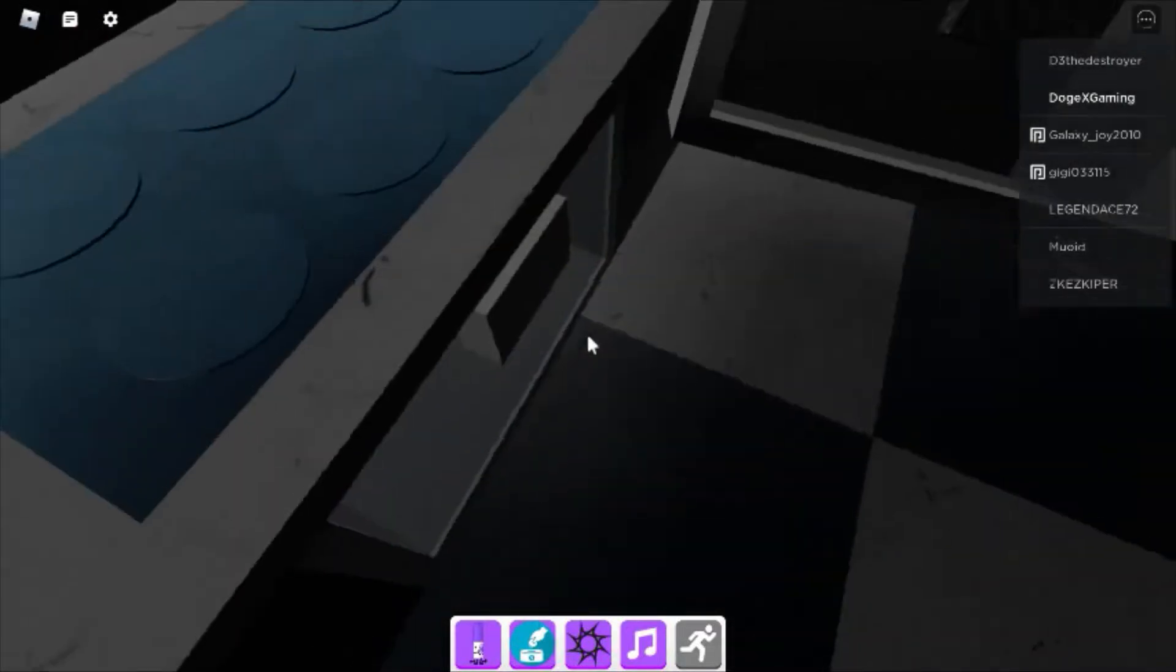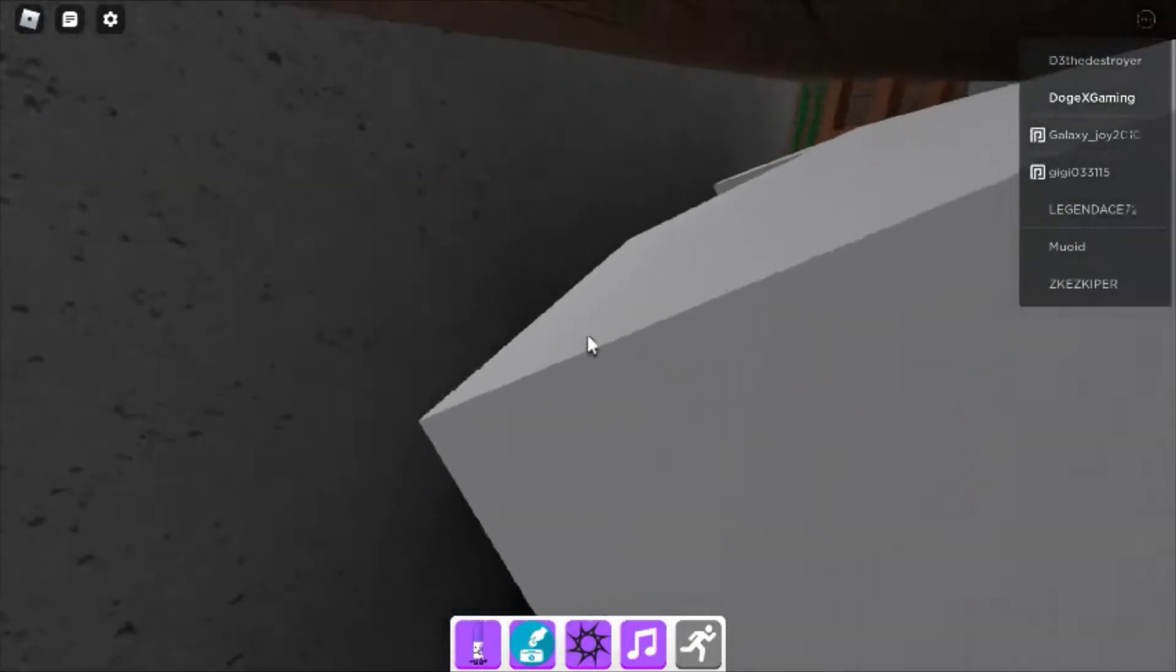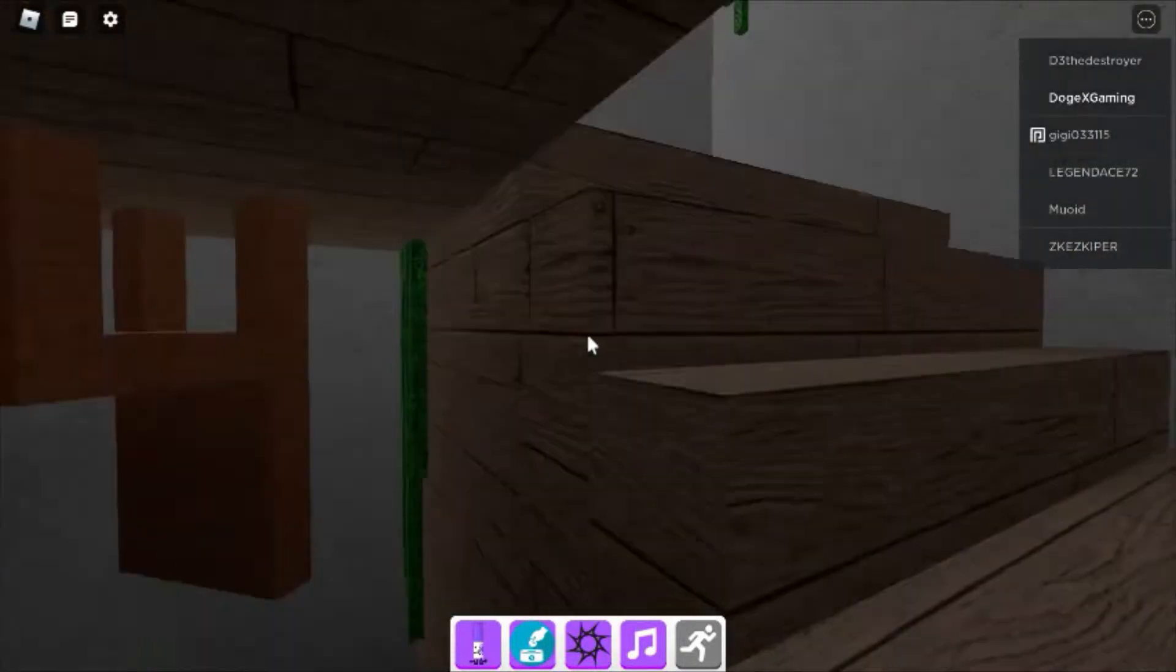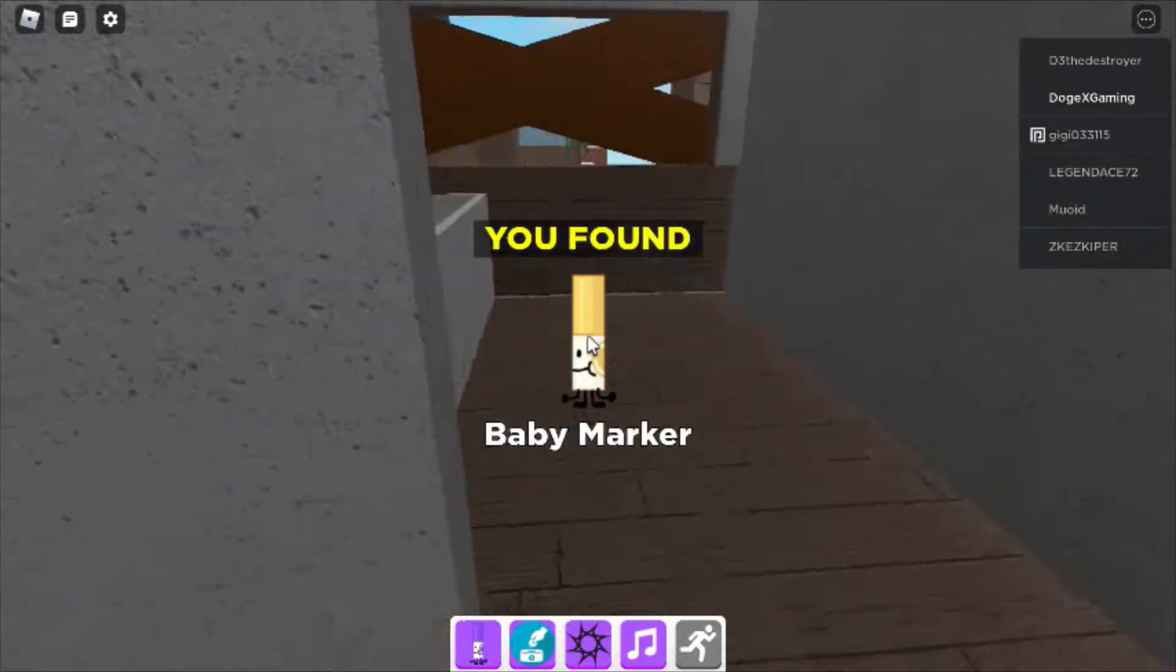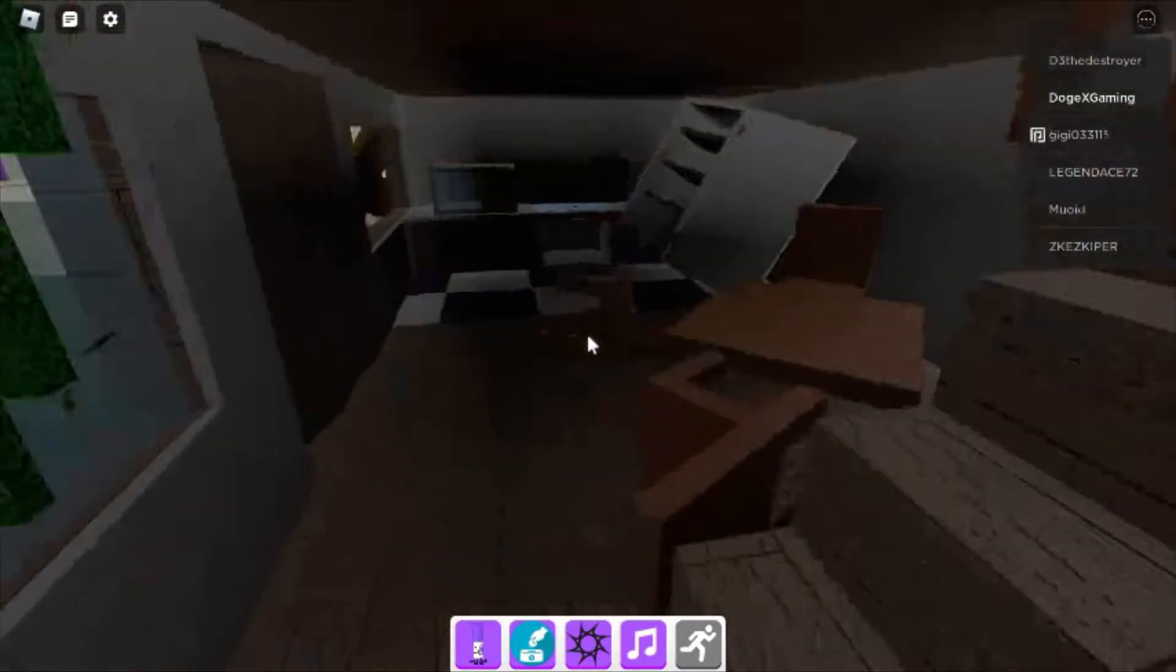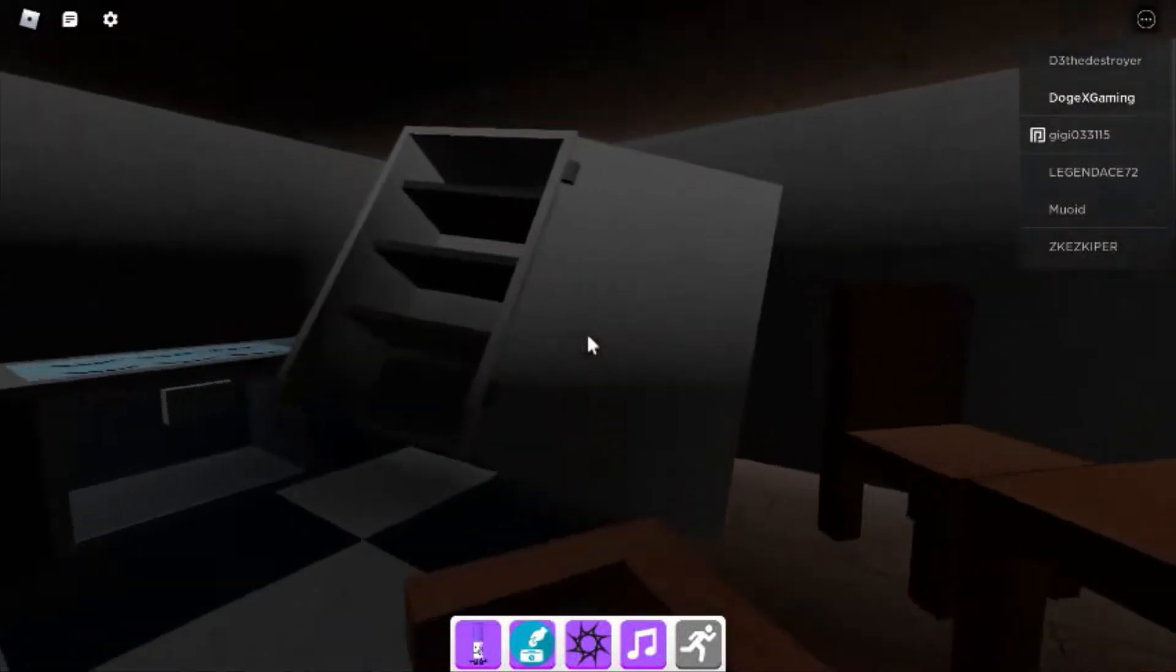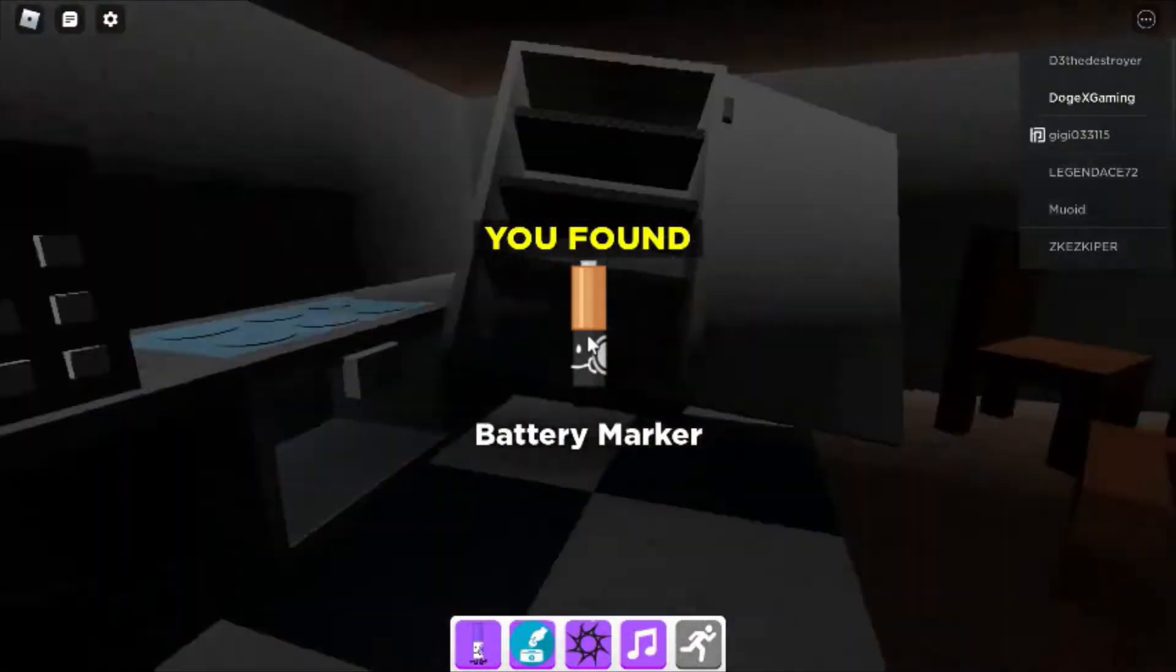This looks like a Lego brick, so I'm going to have to do something with it. Baby marker. Oh yeah, I remember like a battery marker.